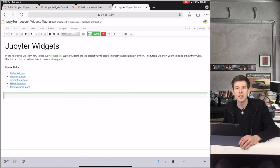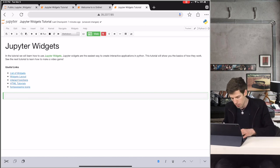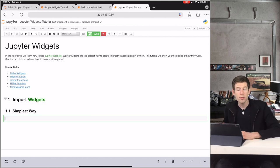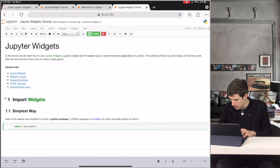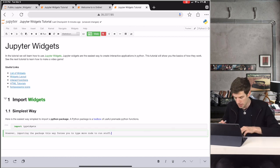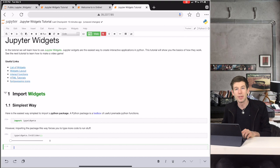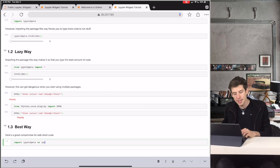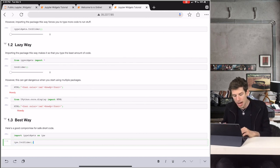Remember in the previous tutorial how I said there are these Python toolboxes, or packages, that we can import to use pre-made Python functions. Here we're going to import the widgets package. The simplest way to import a Python package is to run just a single command. To get the ipywidgets package, we type import ipywidgets. However, importing stuff this way forces you to type the word ipywidgets every single time. So if you're lazy, try doing import ipywidgets as ipw. Now instead of typing the entire word ipywidgets, all we have to do is type ipw.intslider.